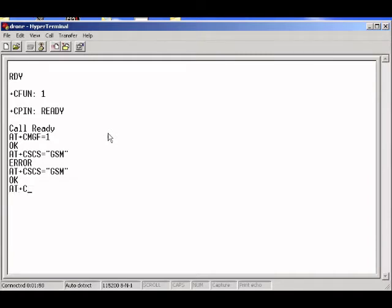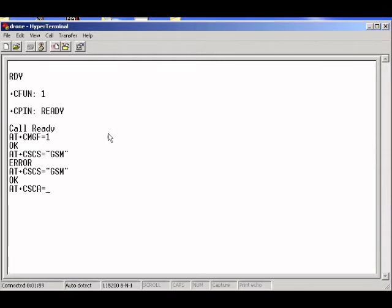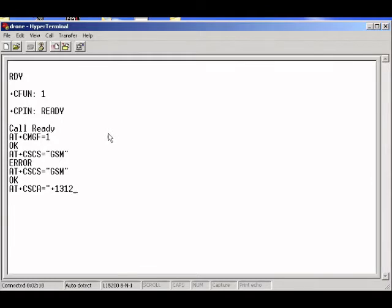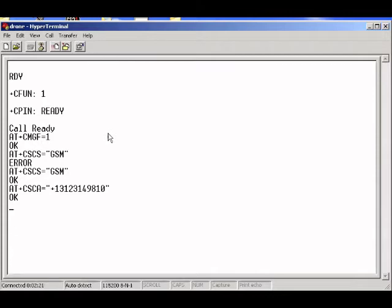So I'm just going to put it in. AT plus CSCA equals, plus 13123149810, end quotation mark. So that's OK. That's good.